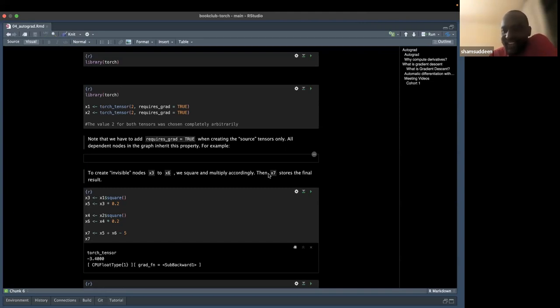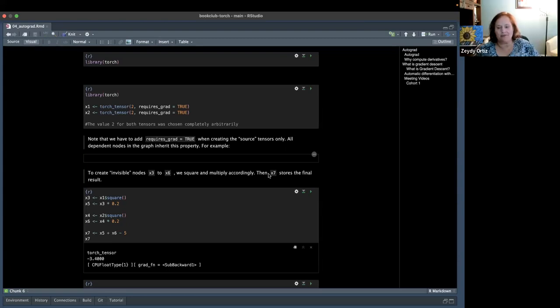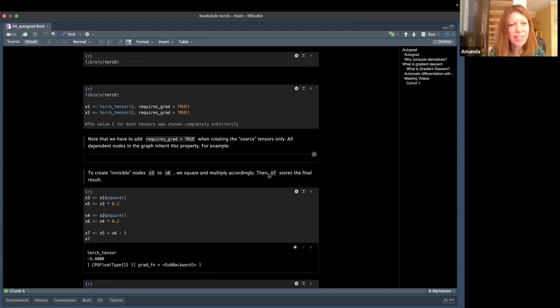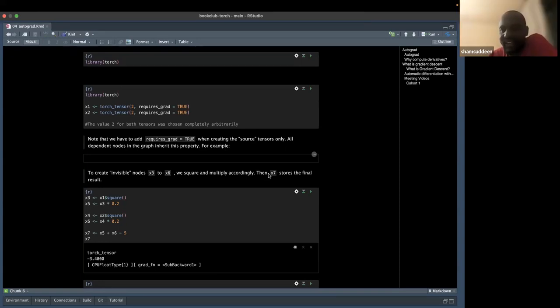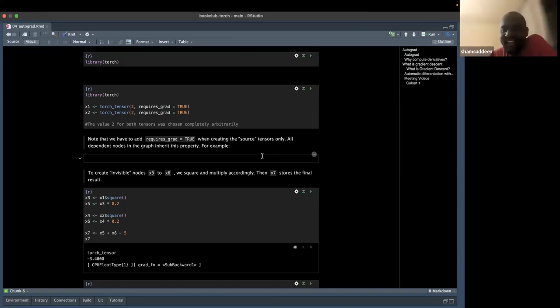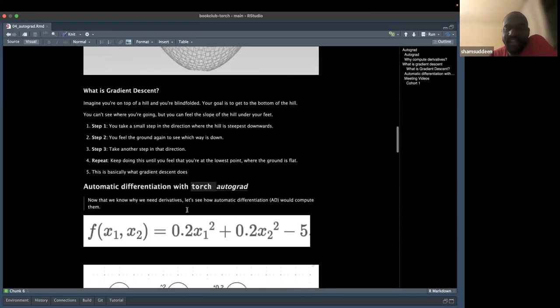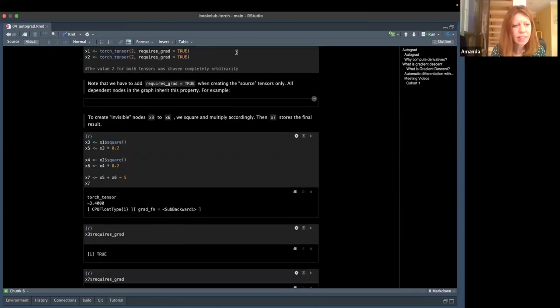That concludes chapter four on autograd. For next week we have another small chapter. Since one participant will be traveling and may miss the meeting, another will cover the chapter presentation. We'll meet anyway to keep progress going, and the recording will be available to watch later. Thanks everyone for coming.